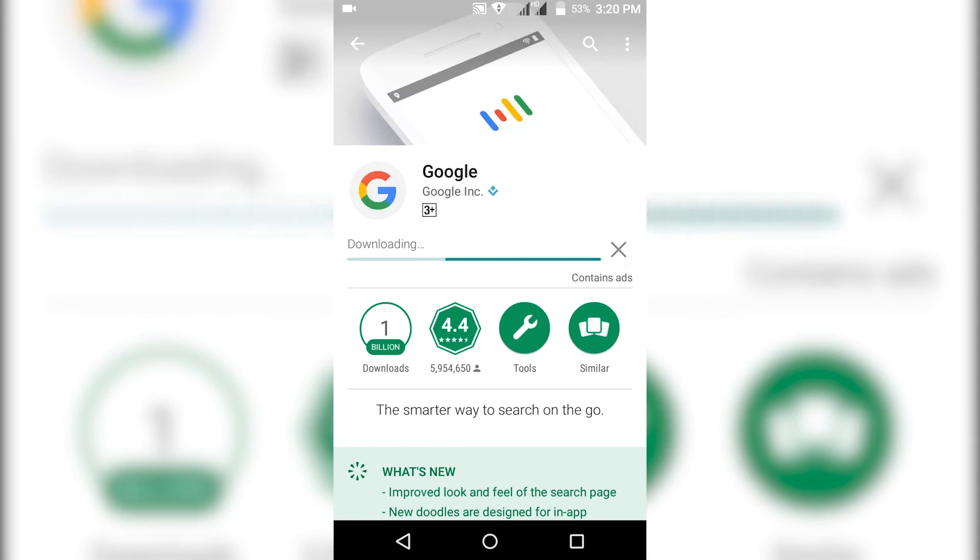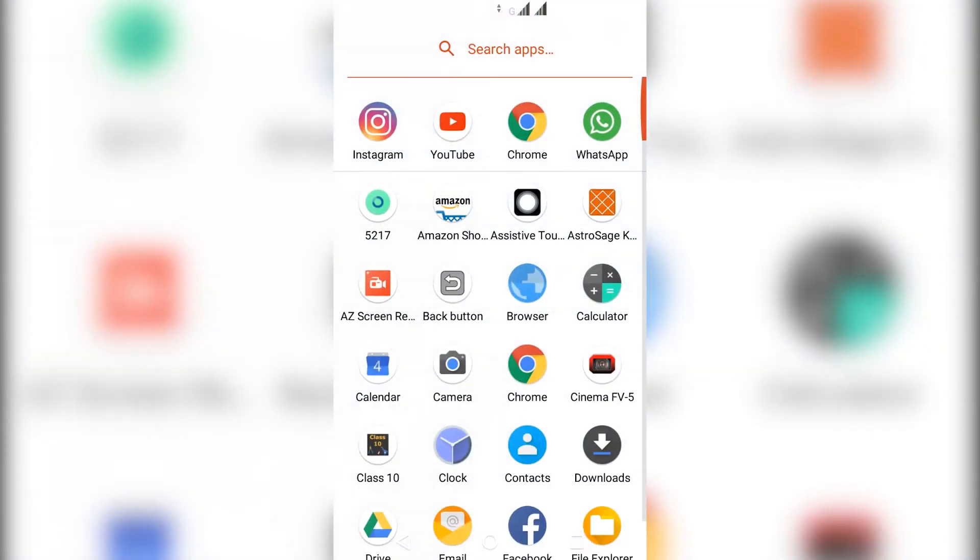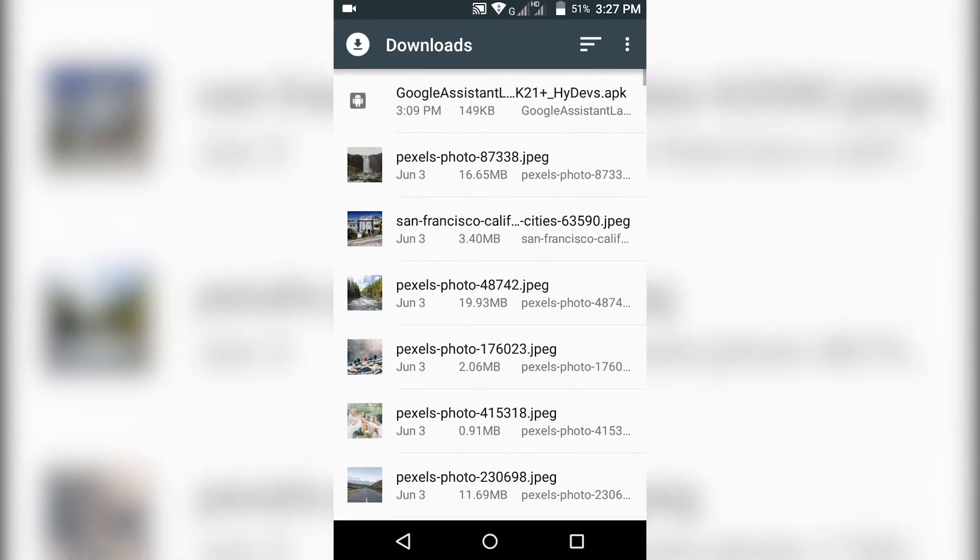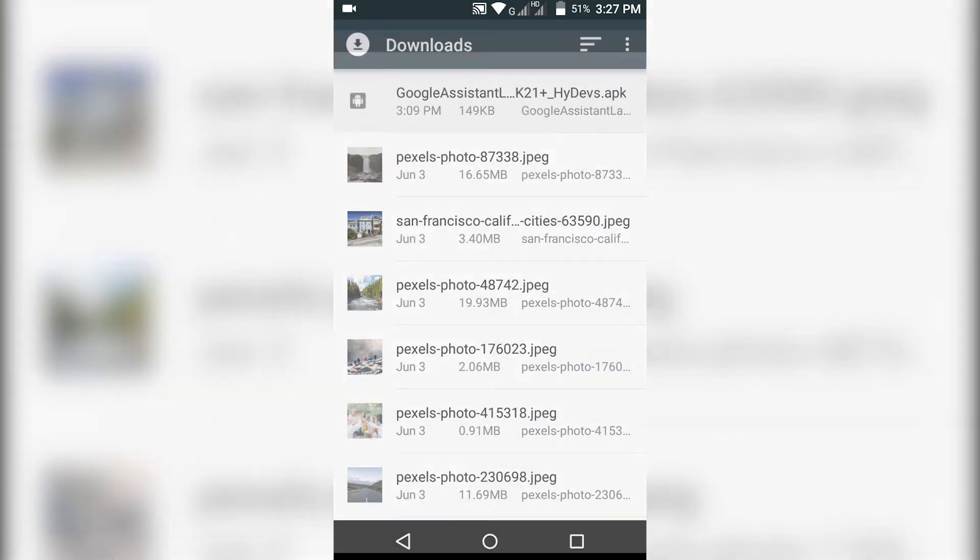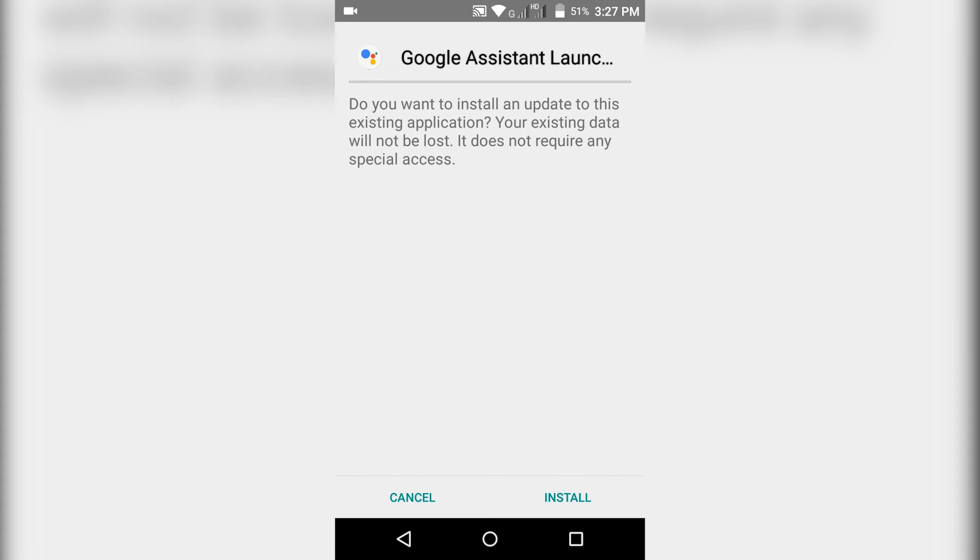Being a beta tester is not necessary, so you can skip that step. Now click the link given in the description and download this Google Assistant Launcher application and install it on your device. Here I'm not going to install as I already installed it on my phone.